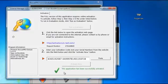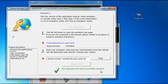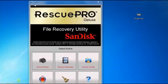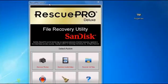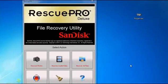Now you can see this application has been successfully activated. Close the key generator and you can see Rescue Professional 5.2.3 Evolution Mode — this is the Professional Full Version. Enjoy this software and please subscribe.